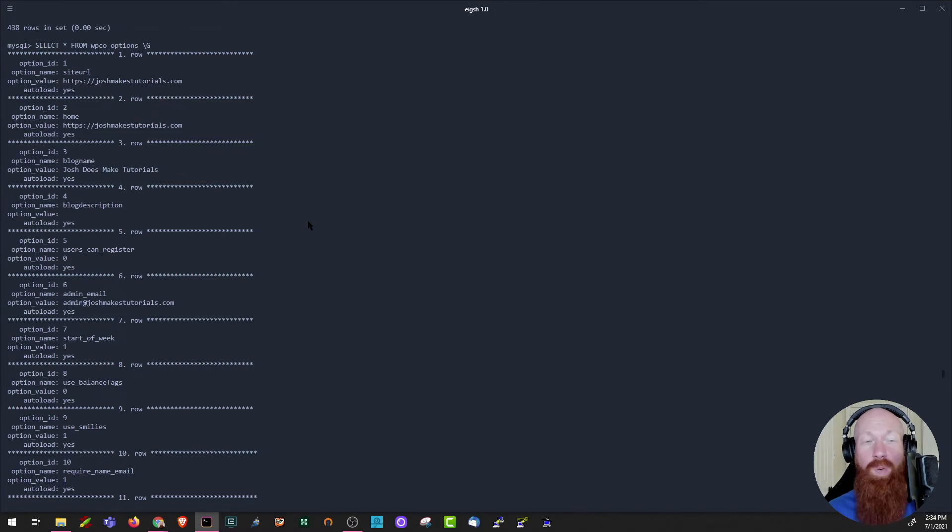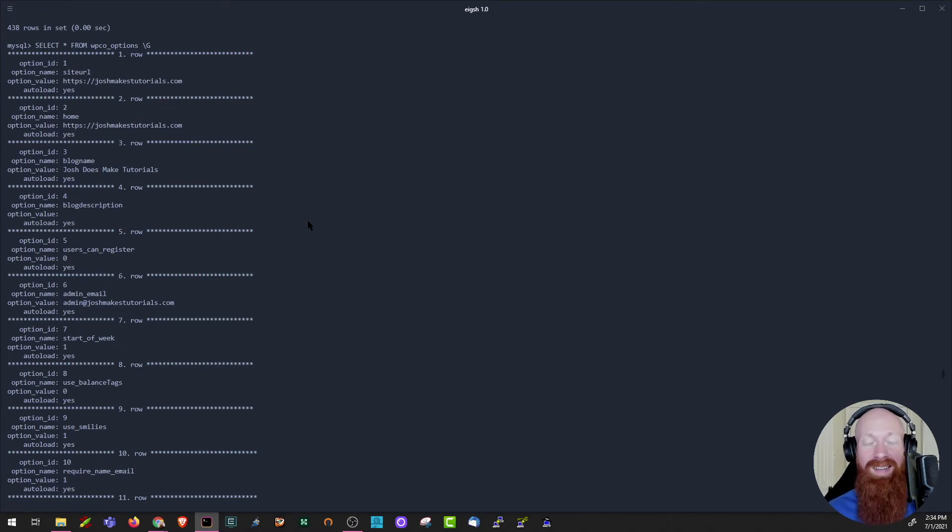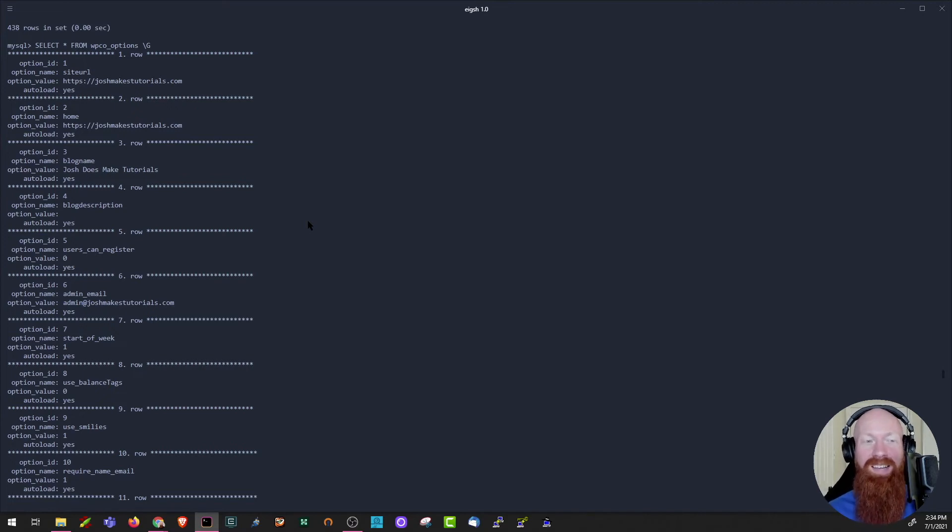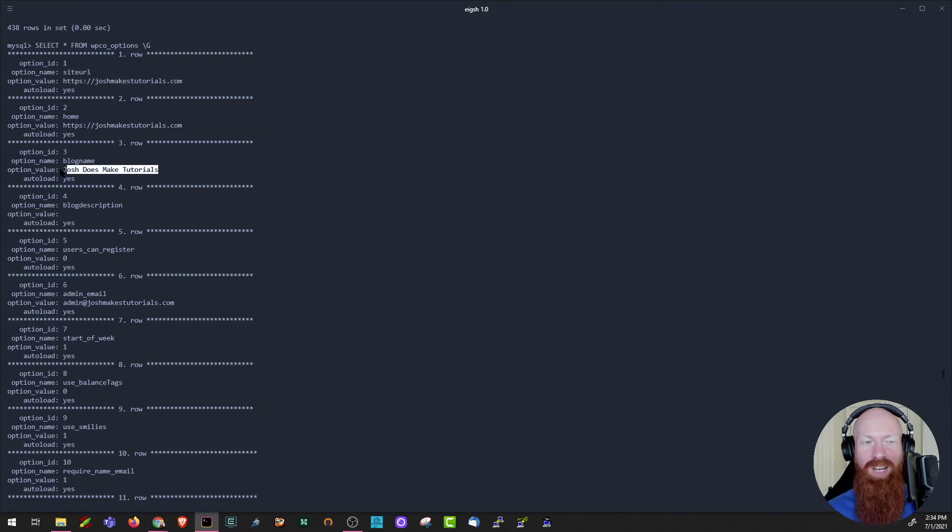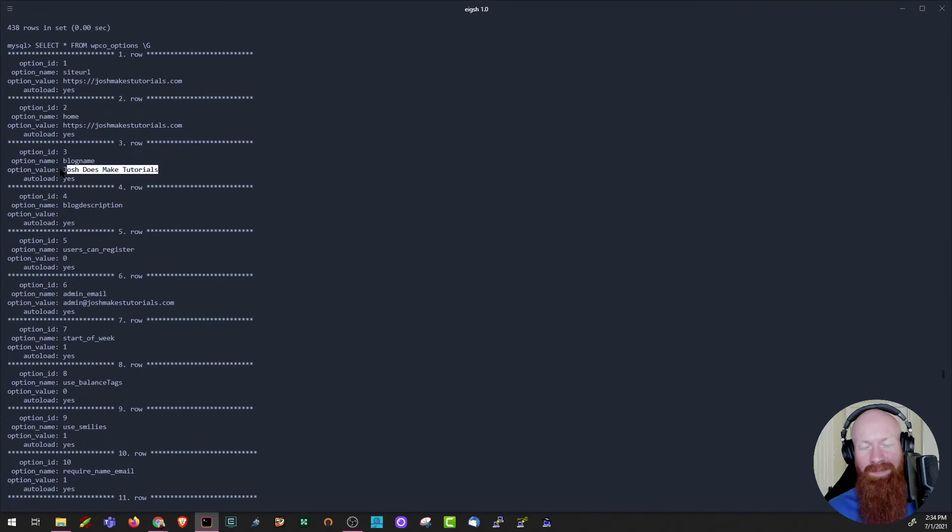Now if I wanted to make a change to one of these rows, I'd actually have to write another query just to change that information, and it gets a little bit more difficult from there. Let me show you how easy it is inside of PHPMyAdmin. Let's say that I wanted to change the option value here from my row that is my blog name. So I want to change Josh makes tutorials or Josh does make tutorials to something different. I'll show you how easy that is inside of PHPMyAdmin.